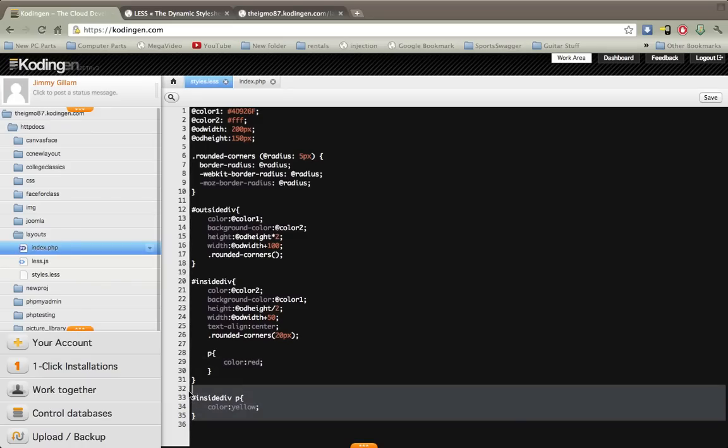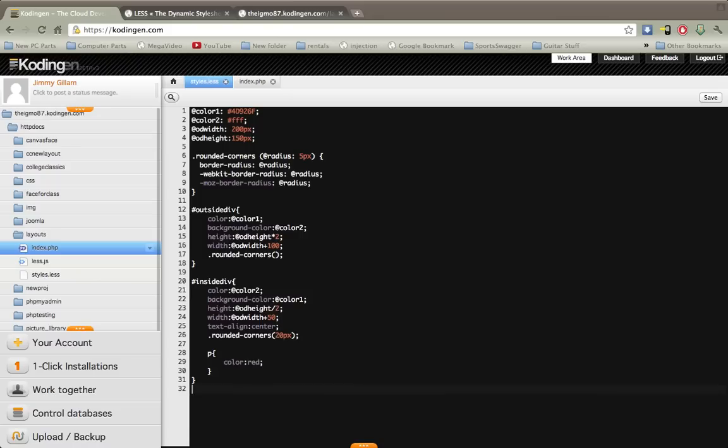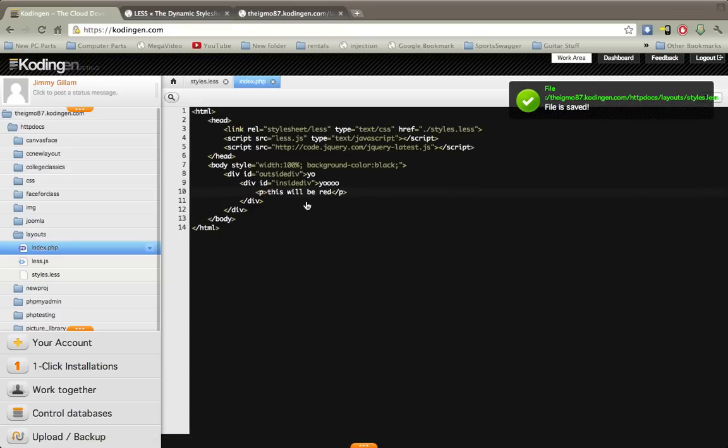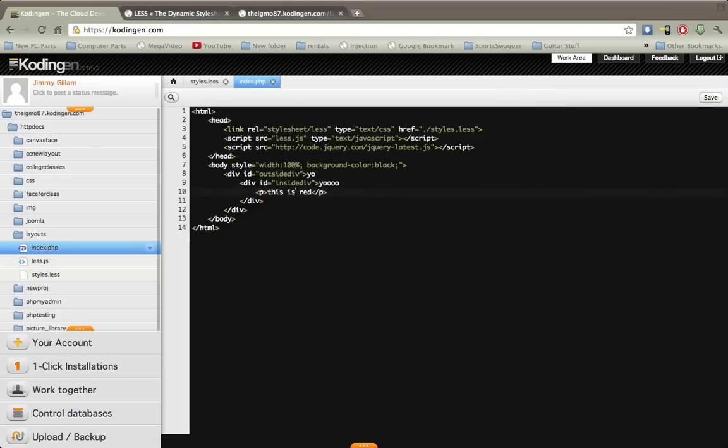Go ahead and take that out and I'll save that. Back to our source here, this is red.